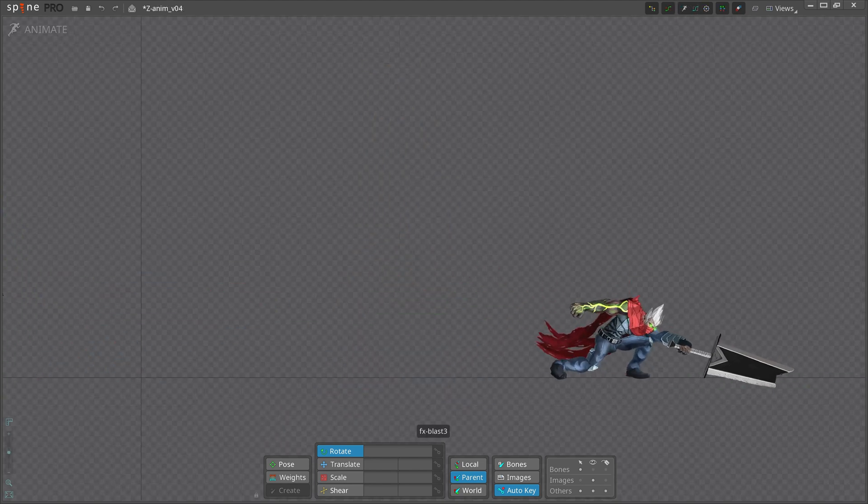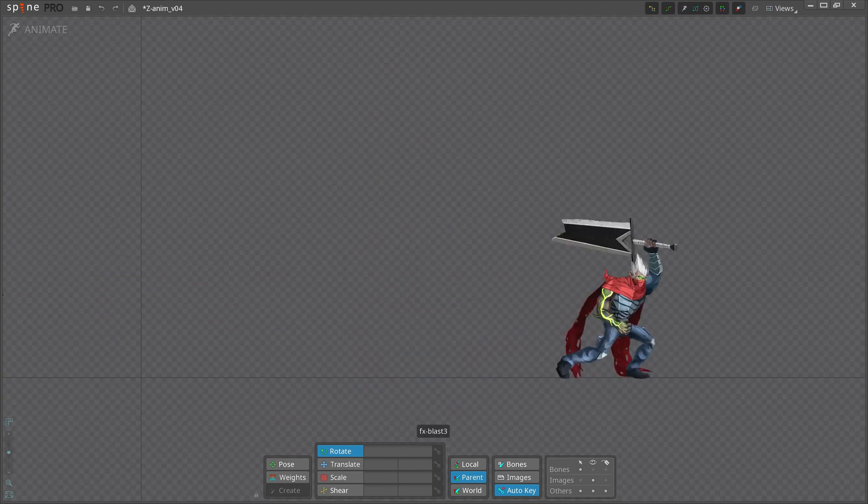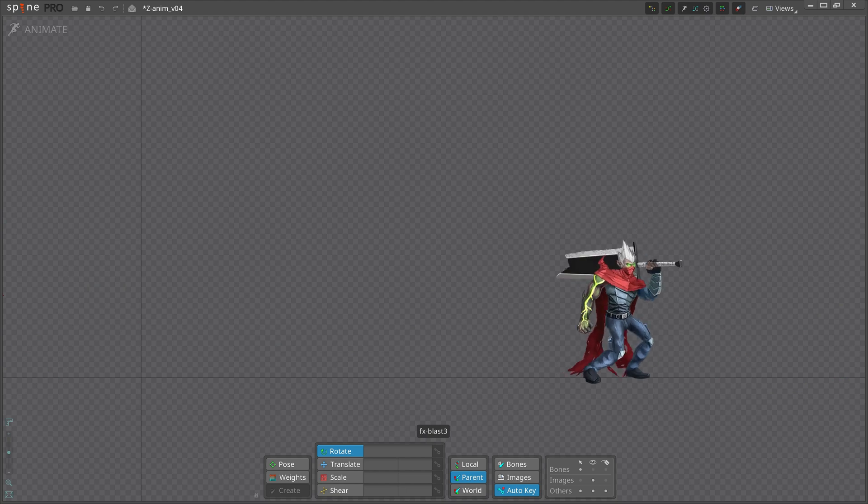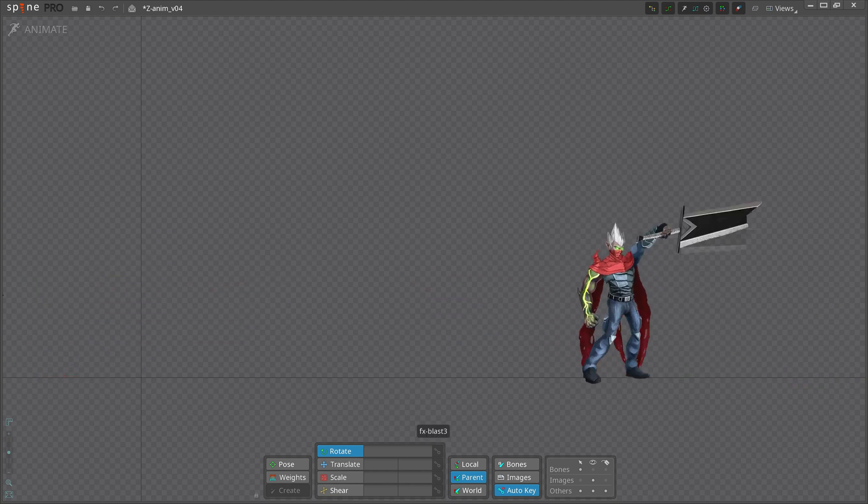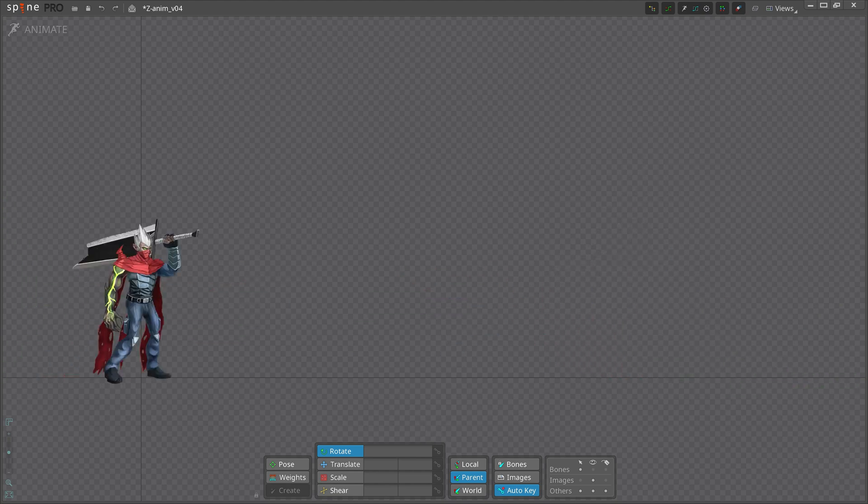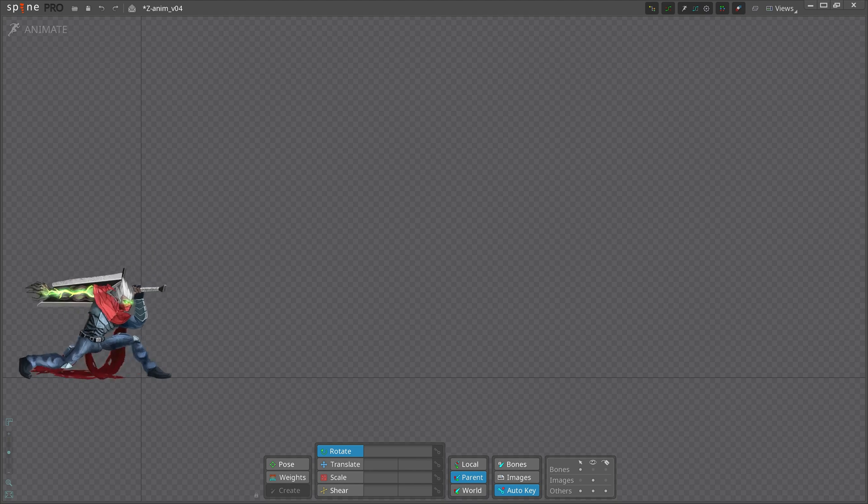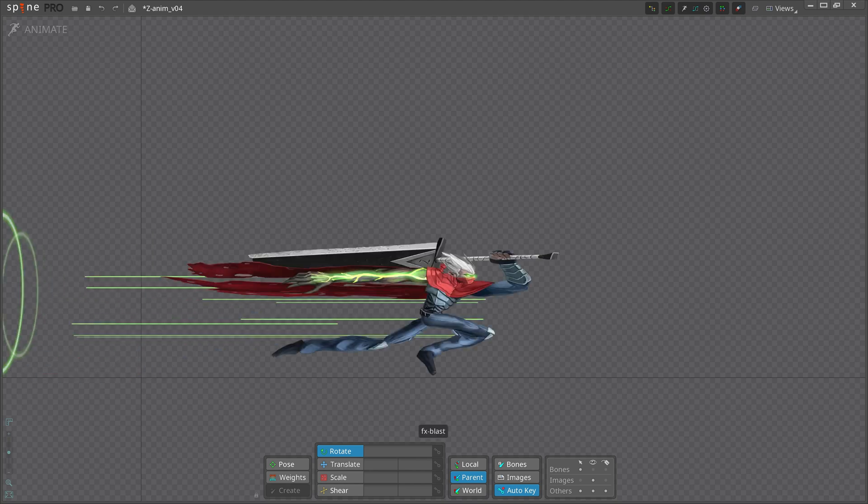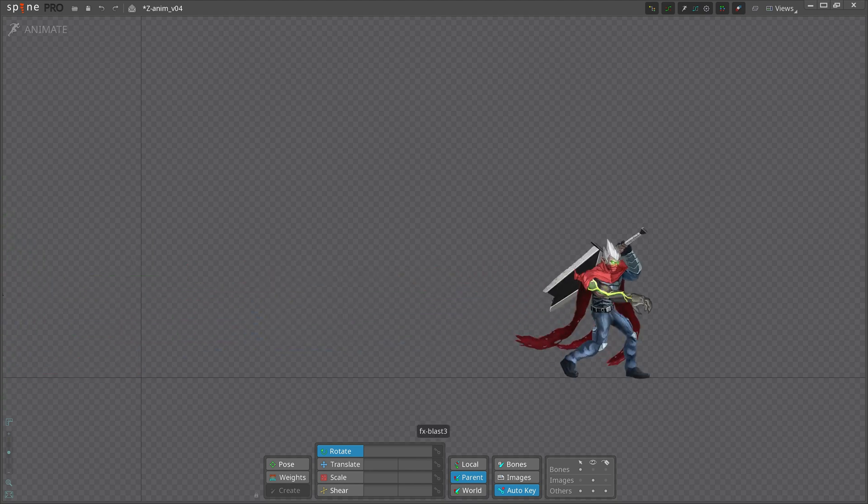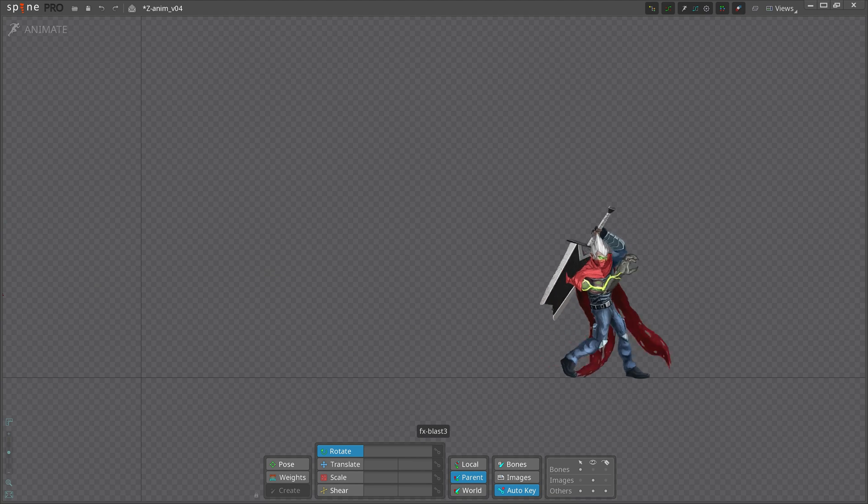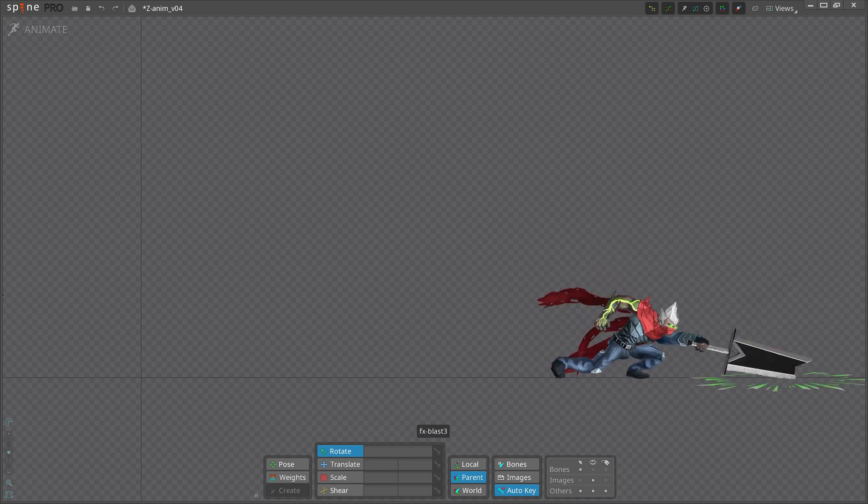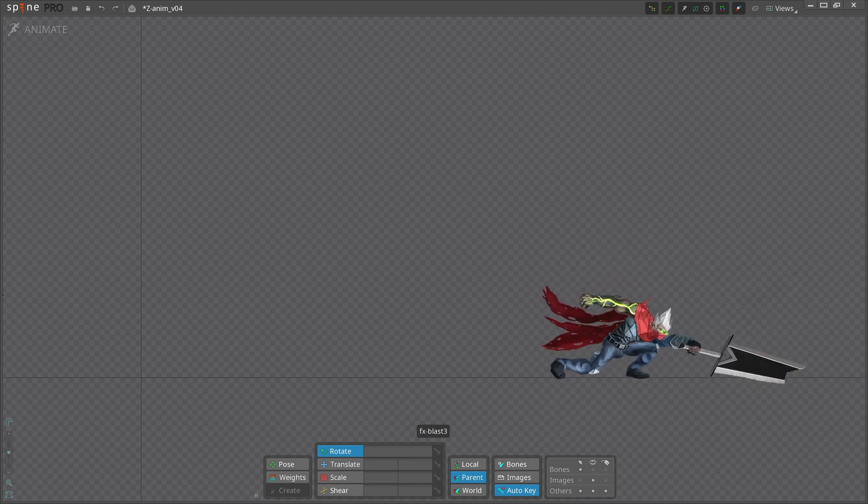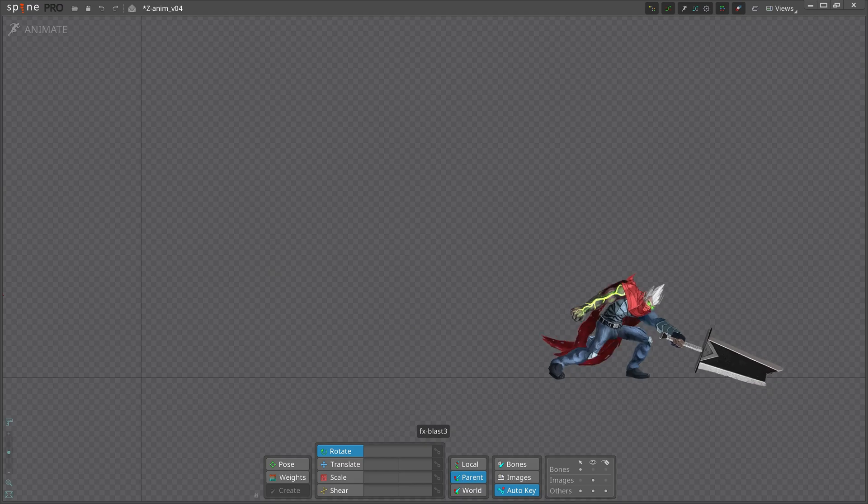Almost every animation will have some form of anticipation. It can be left out, but only when there is a good reason. So what does it look like? Anticipation is the action before the action. It is that part that directs the viewer's focus to what is important and sets their expectations, preparing them for what is about to happen.